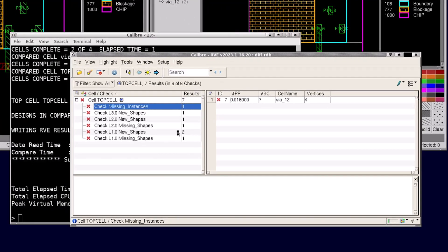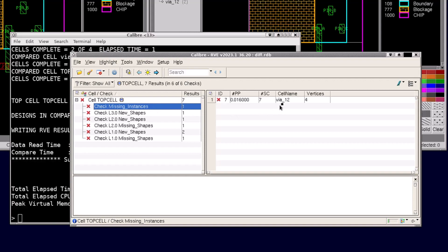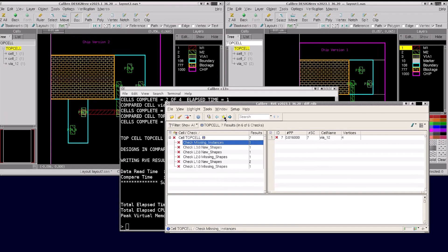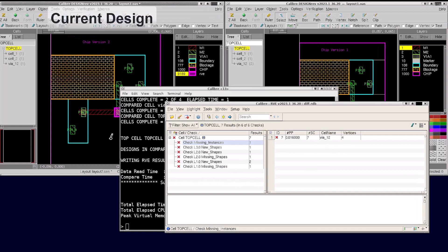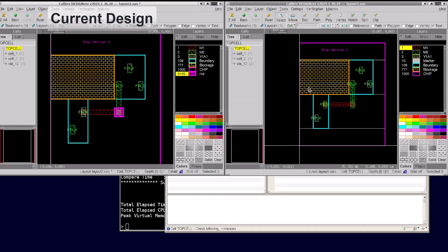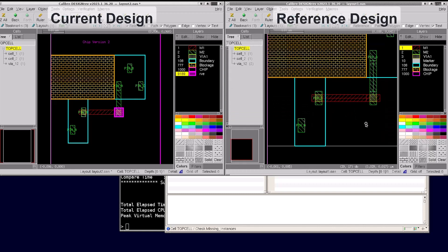Differences between the two databases are reported from the context of the reference design. The missing instance is one that was in the reference design but missing in the current, and is named via_one_two. I'm highlighting this difference in my current design located on the left side of your screen. If I compare that to the reference design, I can see the missing instance.